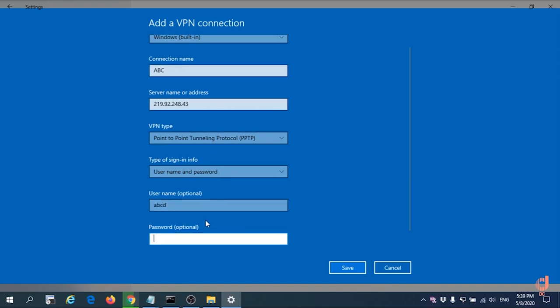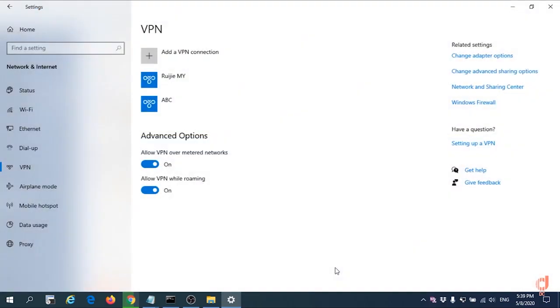Username will be ABCD. Password will be ABCD one, two, three, four. Save it.